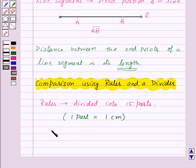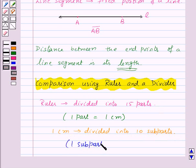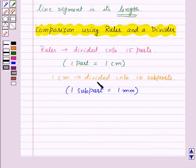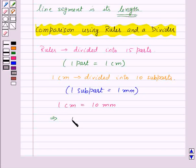Each of these 1 cm is divided into 10 sub parts, and each sub part is 1 mm. So 1 cm is equal to 10 mm. And from this we can also see that 1 mm is equal to 0.1 cm.